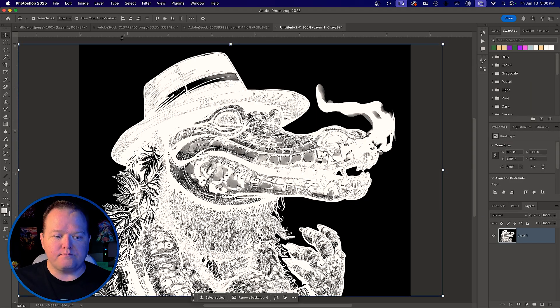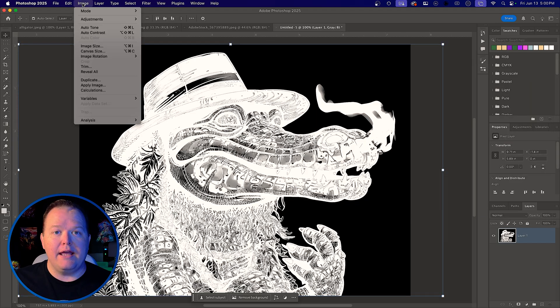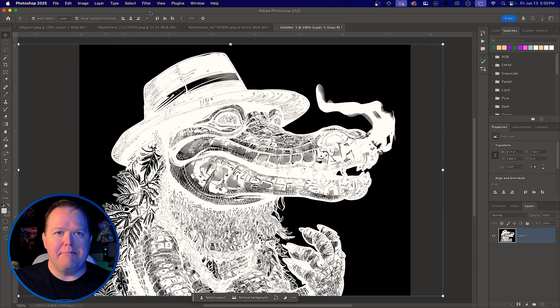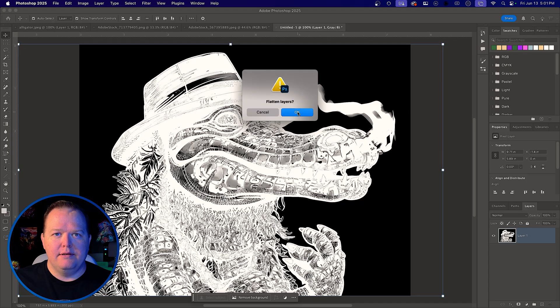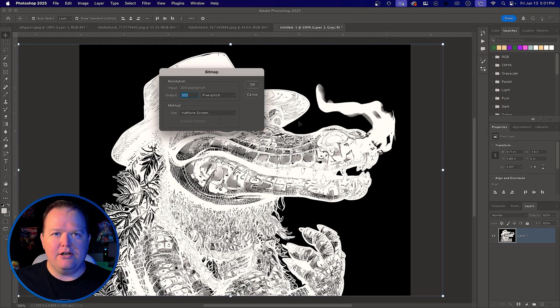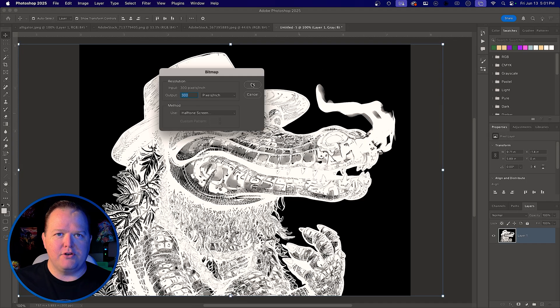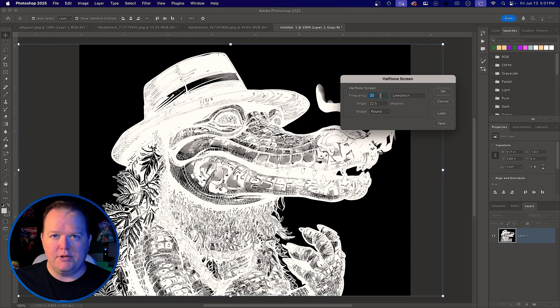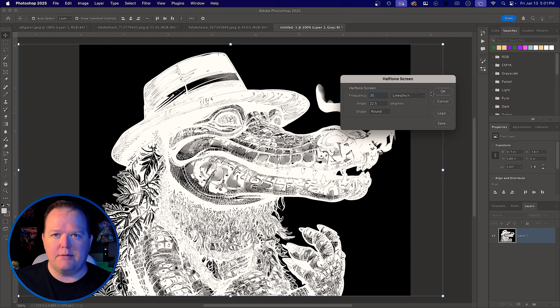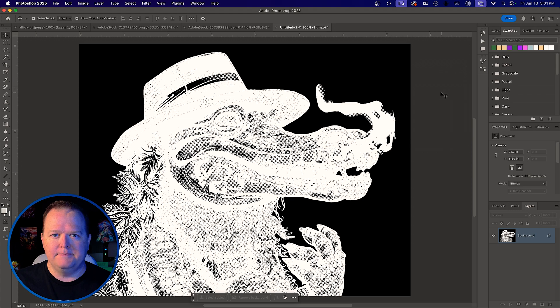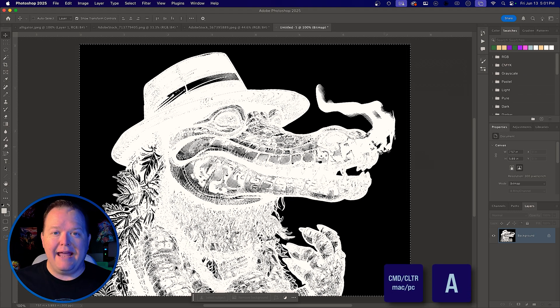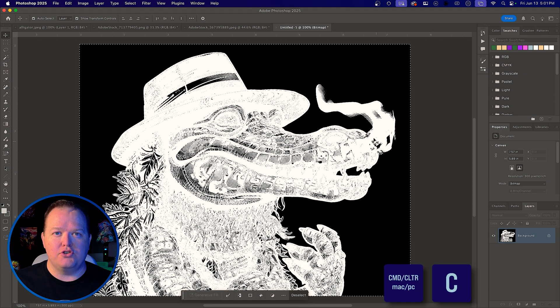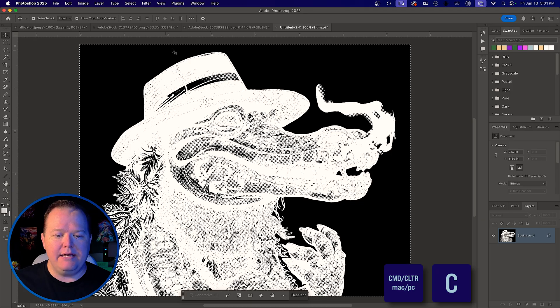Then we're going to go to Image, Mode, Bitmap. Flatten layers. Yup, we're at 300 pixels per inch, halftone screen. 30 to 40 lines per inch is really great. I'm going to go 35 for this one, just somewhere in the middle there. Hit Command or Control A to select all, Command or Control C to copy.